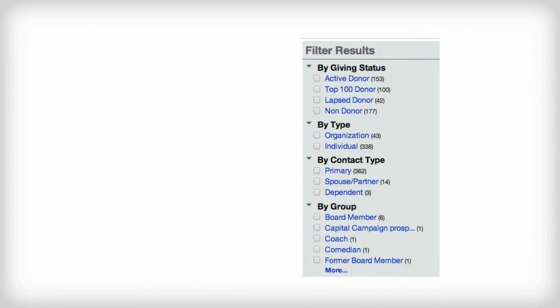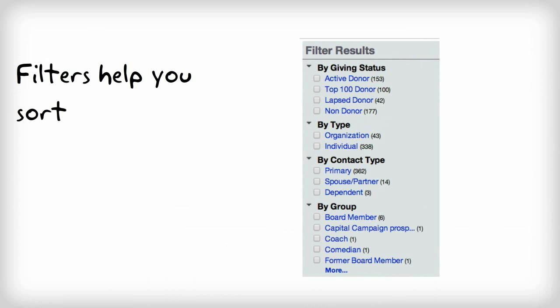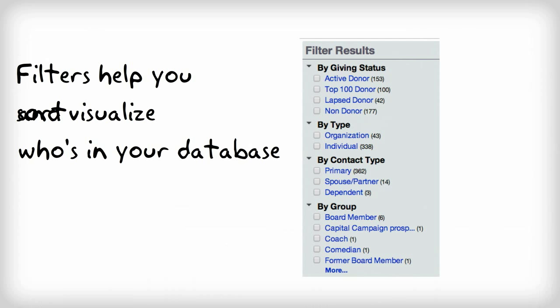We also provide you with filters to help you easily sort or create a list of constituent records that share a common attribute or tag. Filters provide a great way to visualize the results for any query and also help you to quickly narrow your search results.